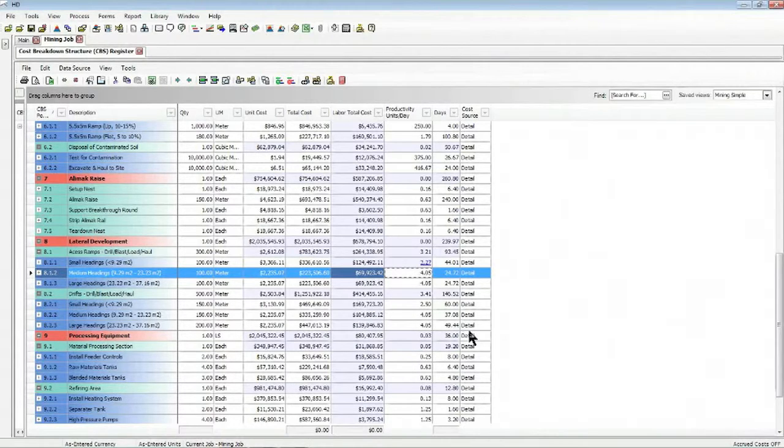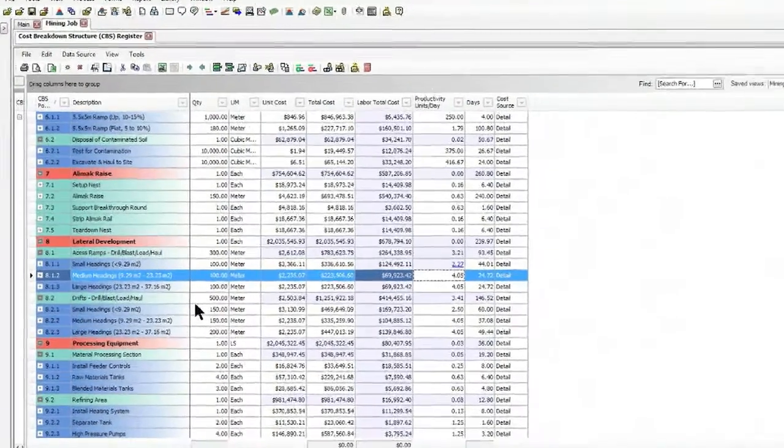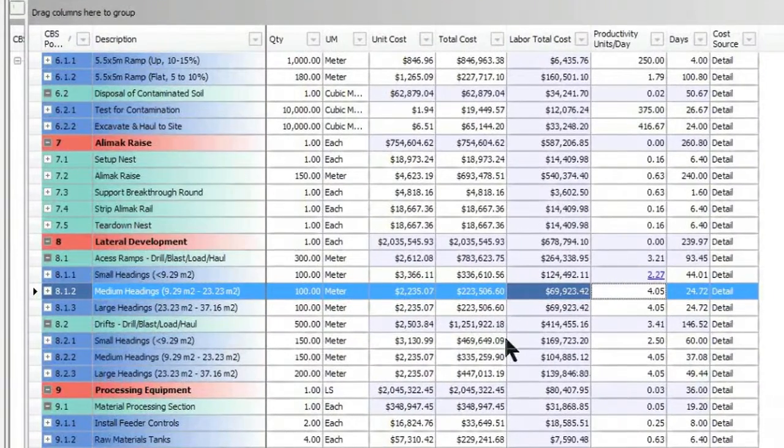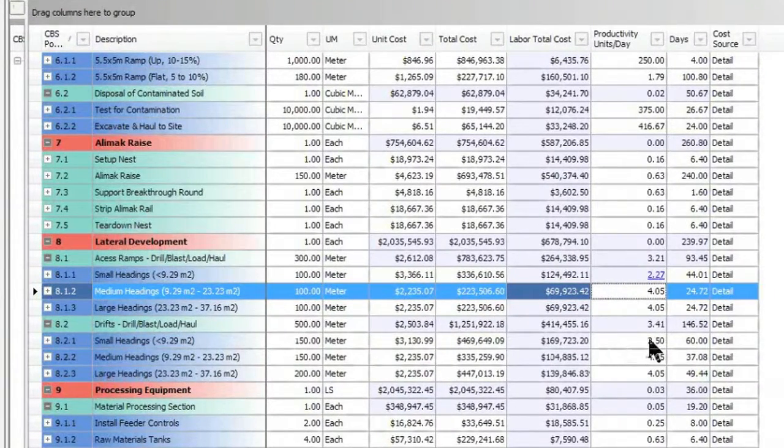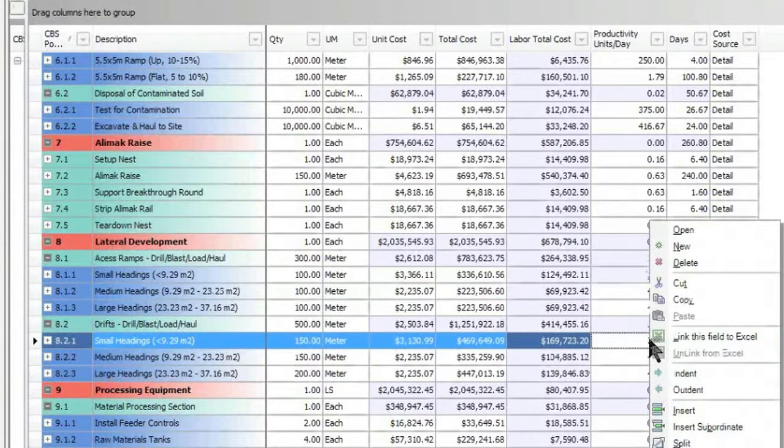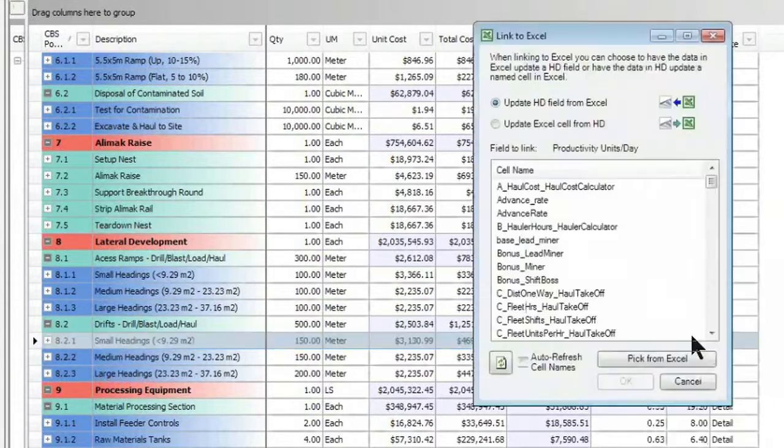Now that we see how this functions, let's take a look at actually creating a new link. Here we have another small headings item that we also want to connect to that advance rate field. To do so, I simply right-click on the field itself and say, link this field to Excel.